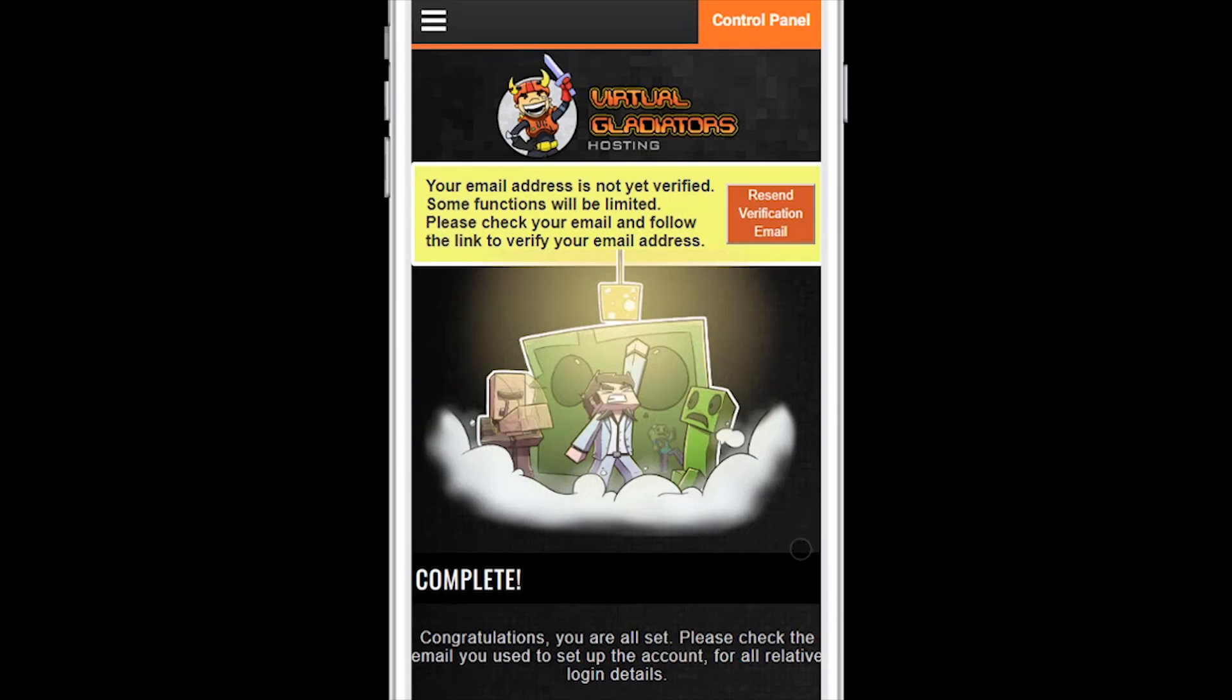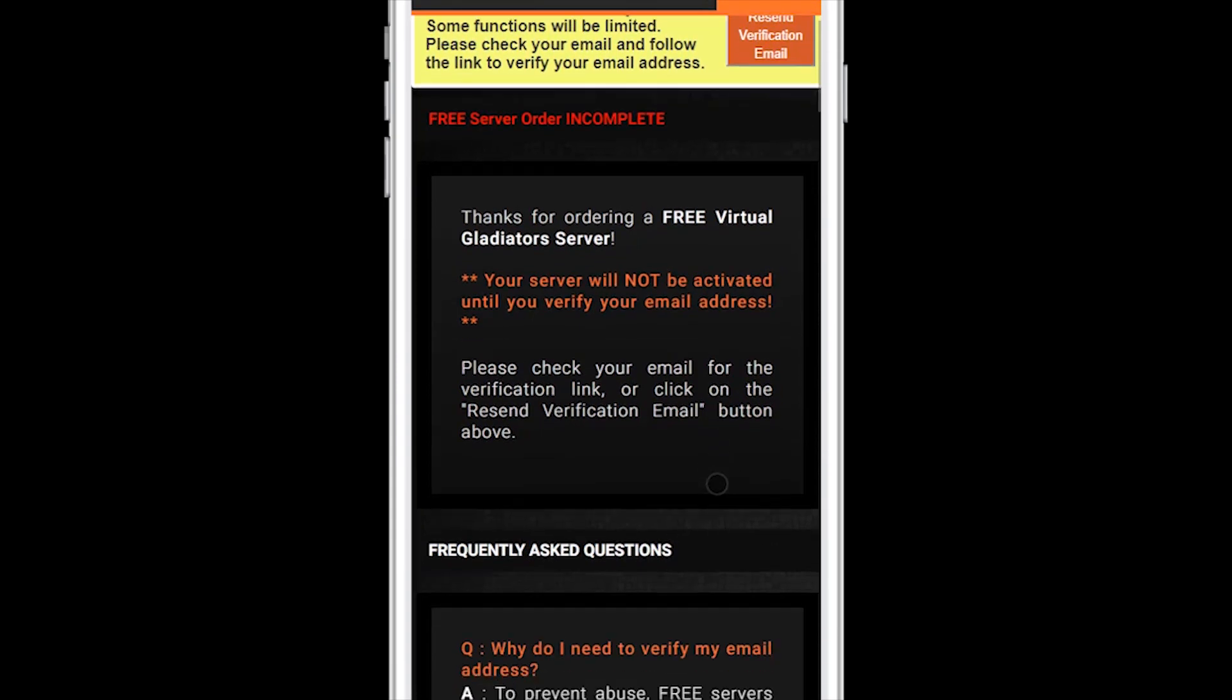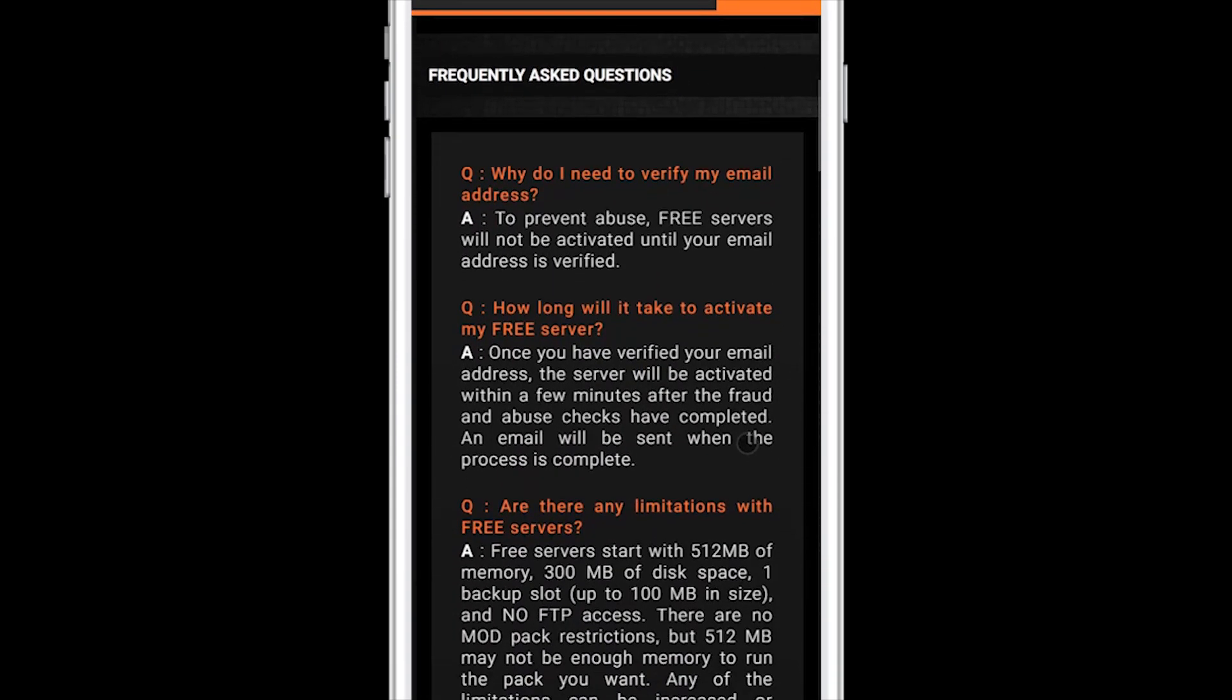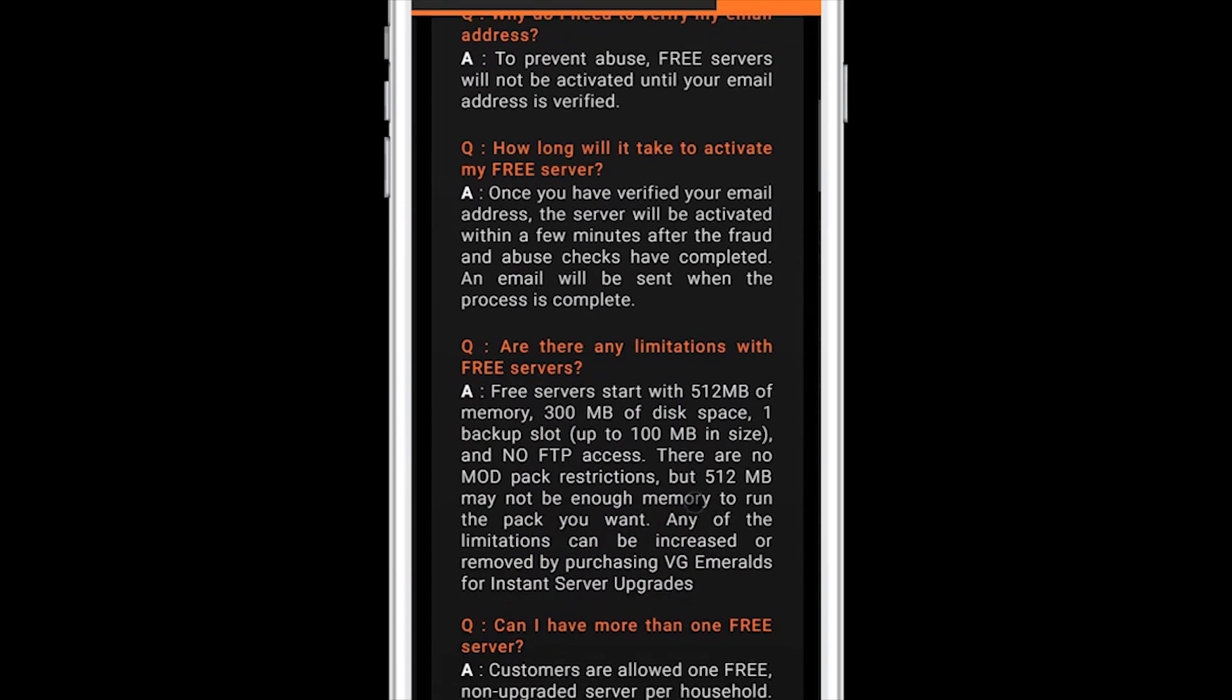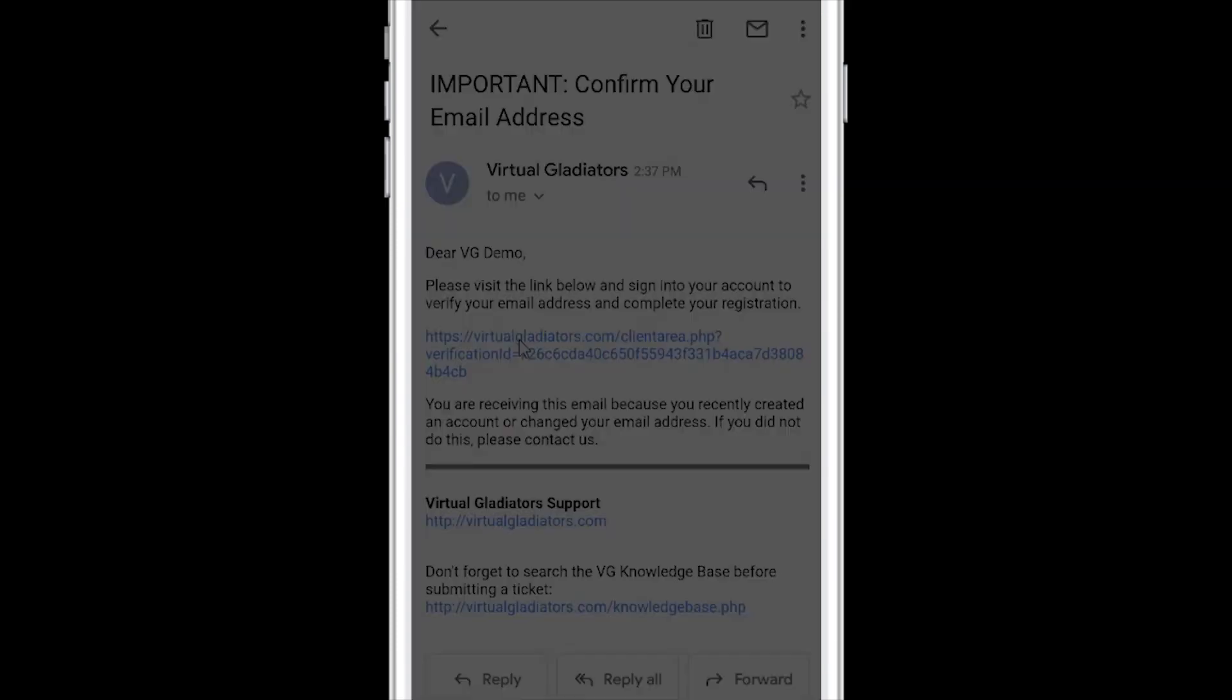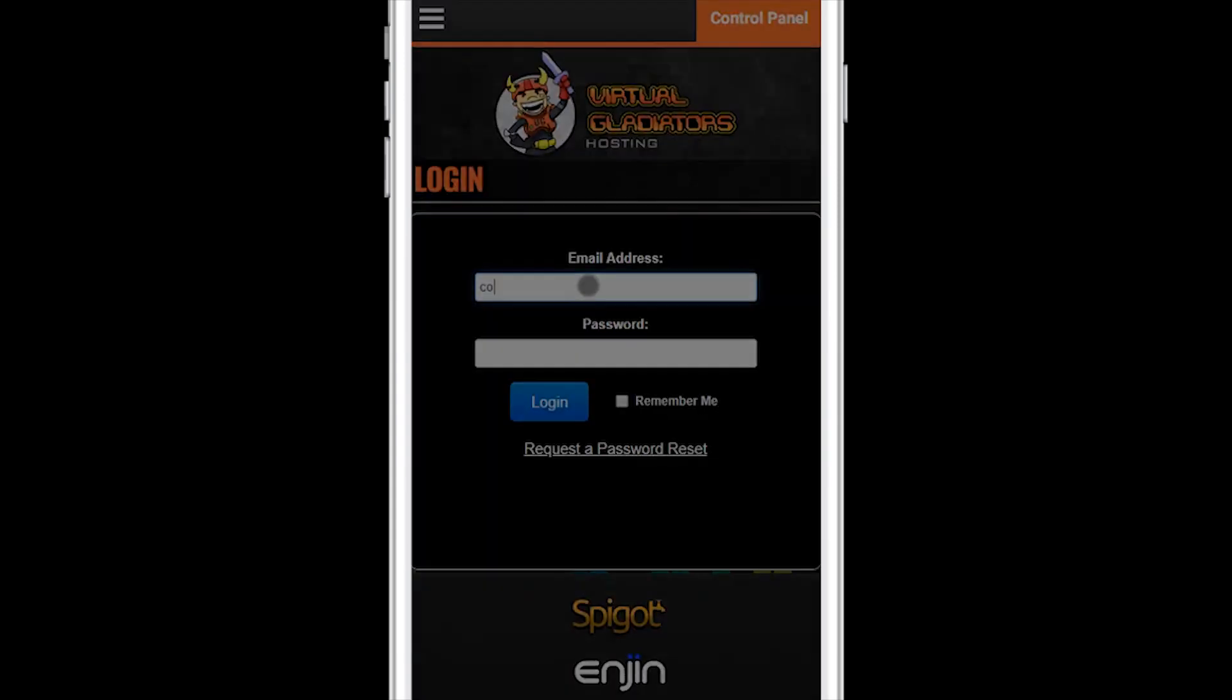You must verify your email address before your free server will be activated. A verification code was just emailed to the email address you entered in the order form. Be sure to check your spam folder as well. To complete your email address verification, simply click on the link found in the confirmation email.